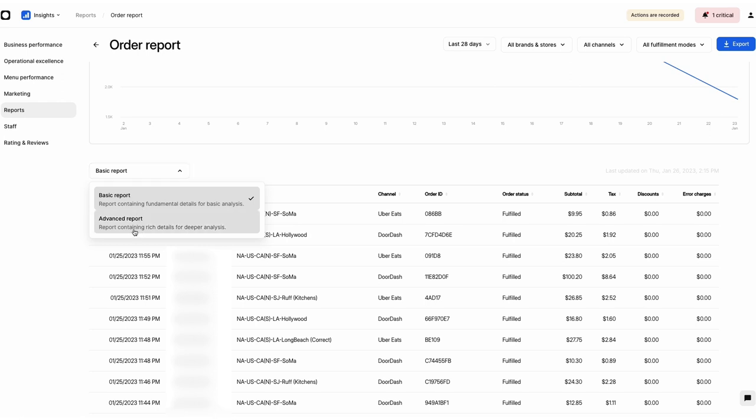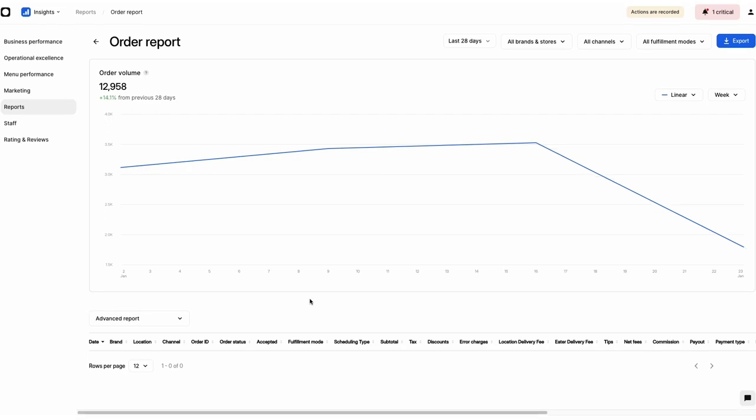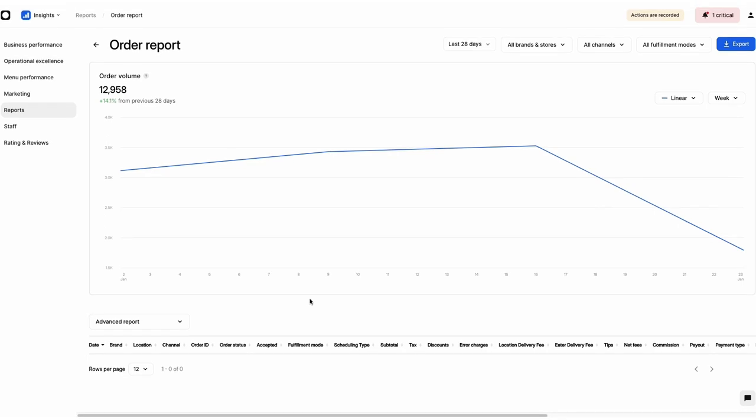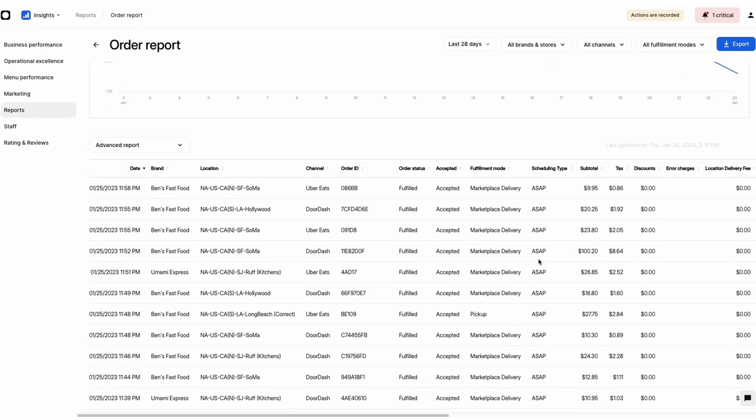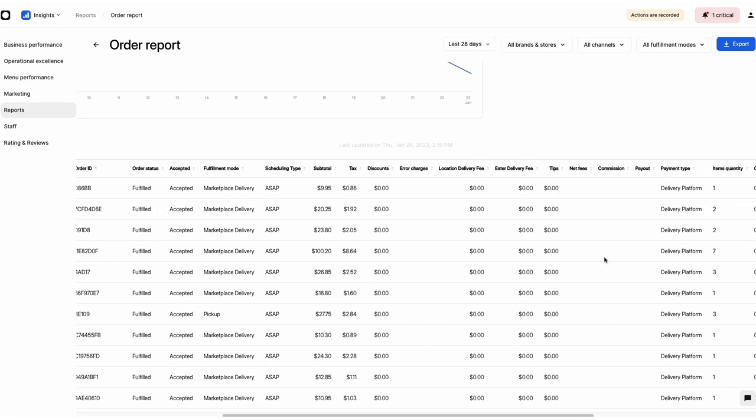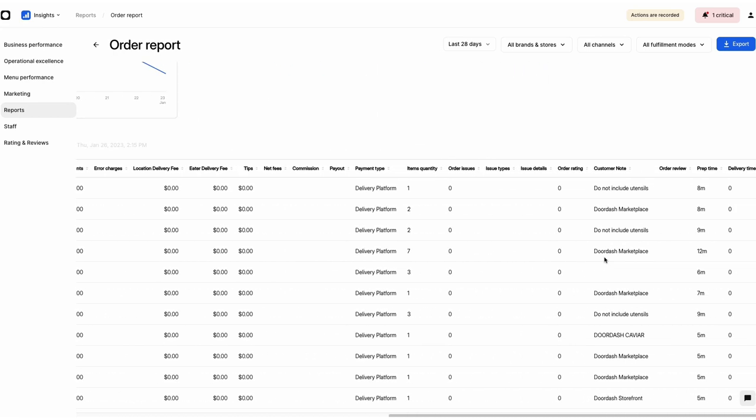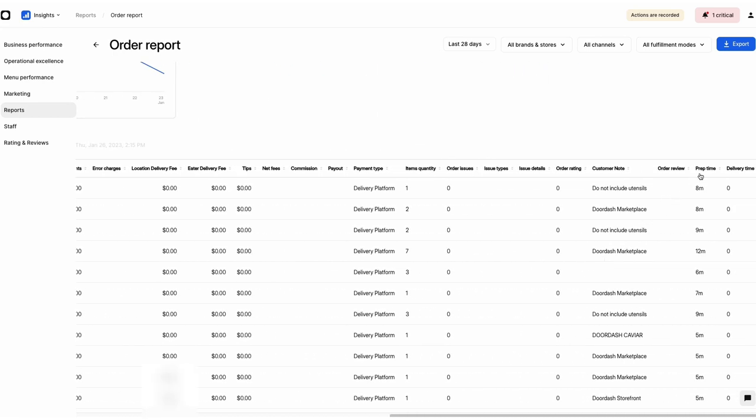Advanced reports give you a deeper understanding of your sales figures with additional metrics, such as prep time per order, and are only available to Advanced Insights and Pro users.